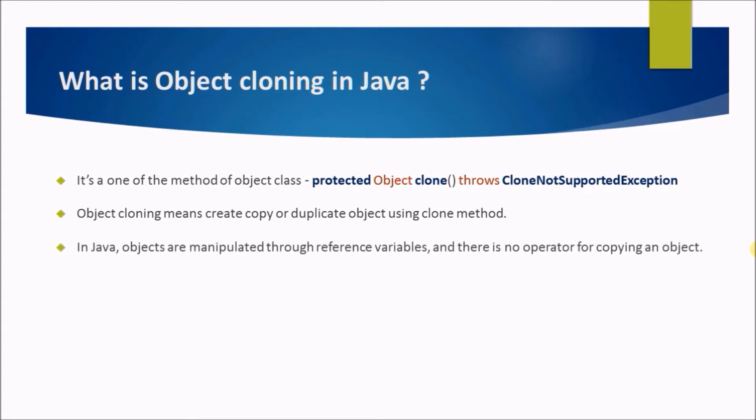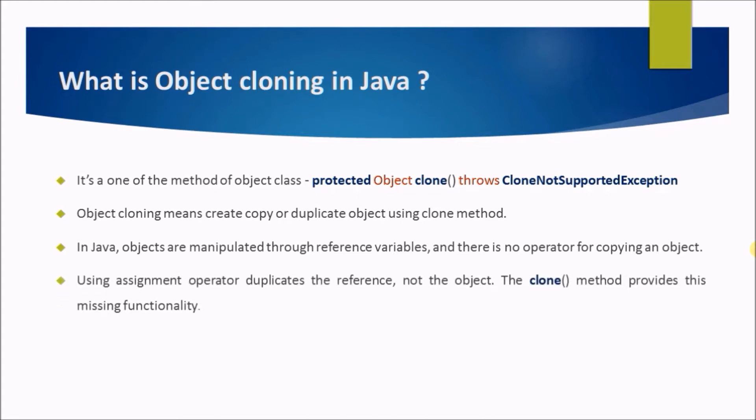Object cloning means to create a copy or duplicate object using the clone method. In Java, objects are manipulated through reference variables and there is no operator for copying an object. Using assignment operator duplicates the reference, not the object. The clone method provides this missing functionality.